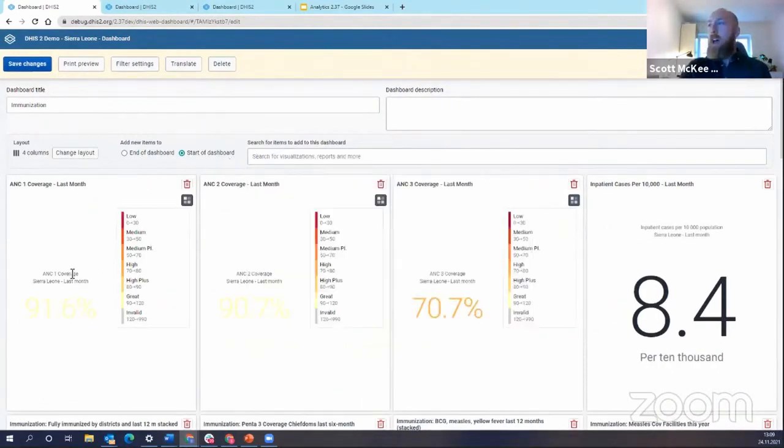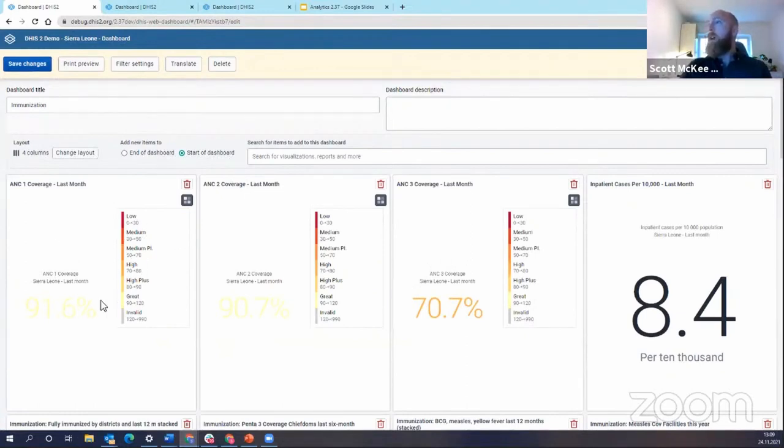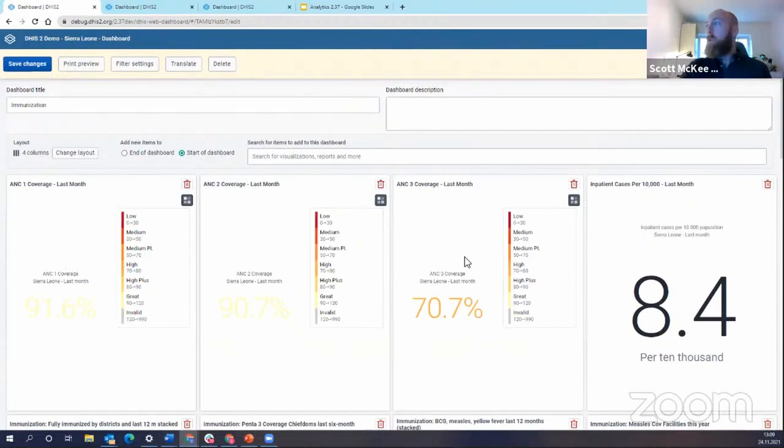So as I was adding those charts you see that they came to the top and you see that I actually have three different charts here that have a legend applied: ANC1 coverage, ANC2 coverage, ANC3 coverage.